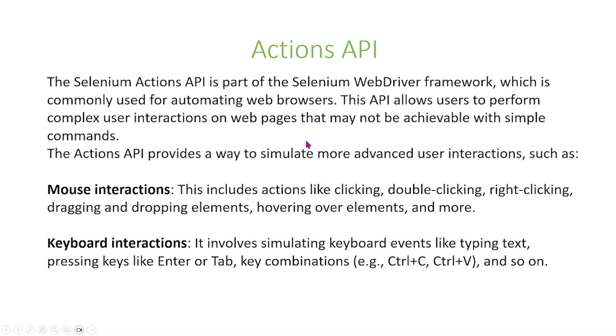We can also simulate other actions such as keyboard interactions, and this might involve keyboard events like typing text, pressing keys like Enter or Tab, or a combination of different keys such as Ctrl-C, Ctrl-V, and so on.